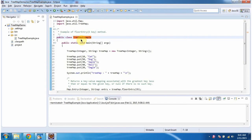Hi, in this video tutorial I will cover the floorEntry method of TreeMap. To explain this, I have created a sample program. First I will run this program, then I will explain.